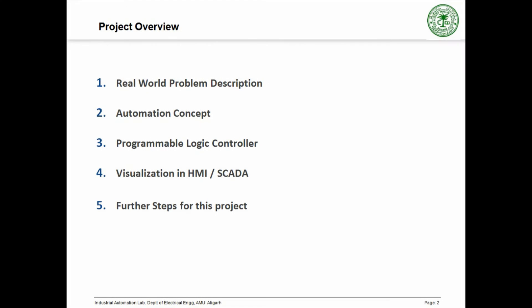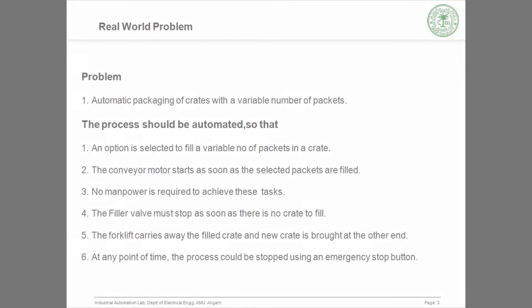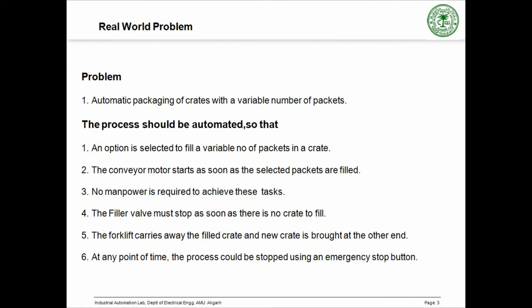This is the project overview. Talking about the real world problem where the requirement is to fill a specific number of packets or objects in a box and then moving the packed boxes on the conveyor belt. The filling and movement of the conveyor motor must be a continuous process. Earlier this process was done manually which was time consuming and inefficient.